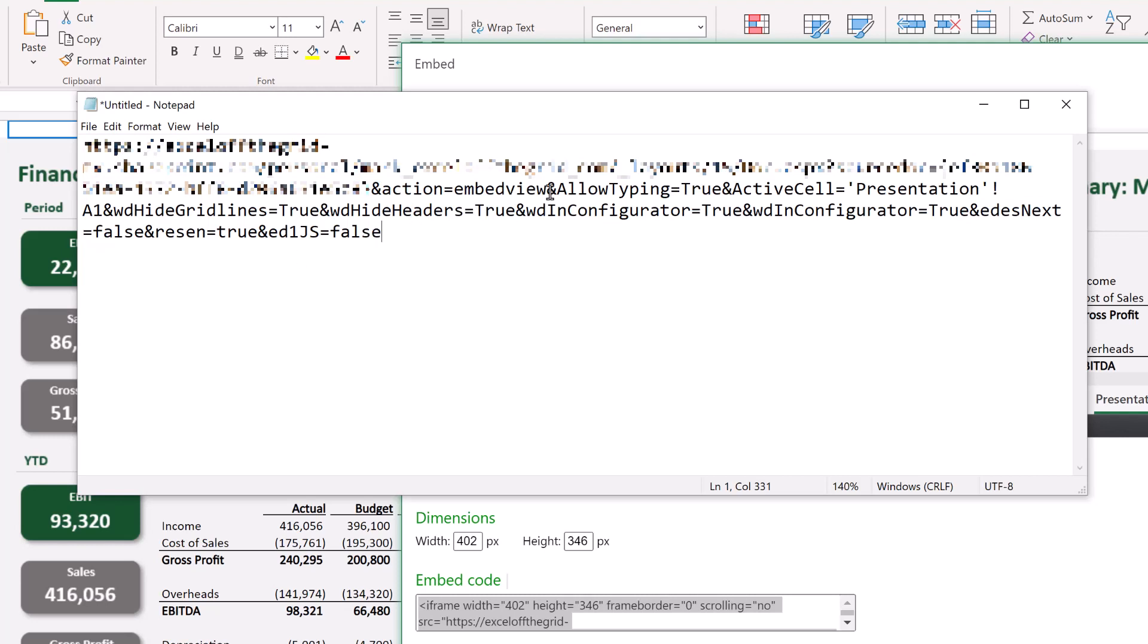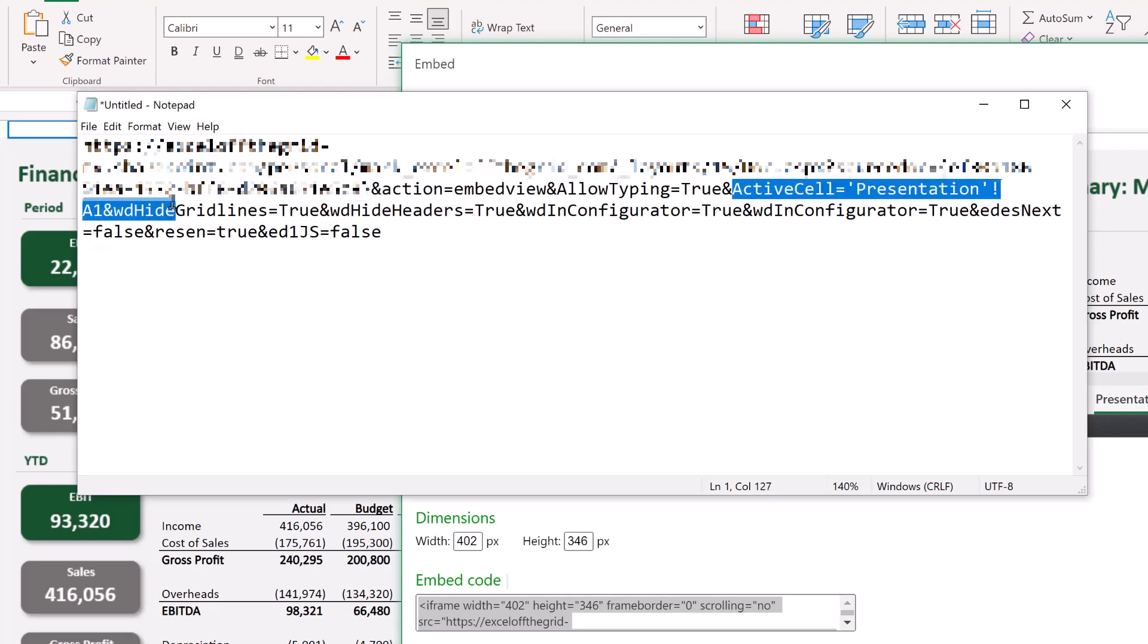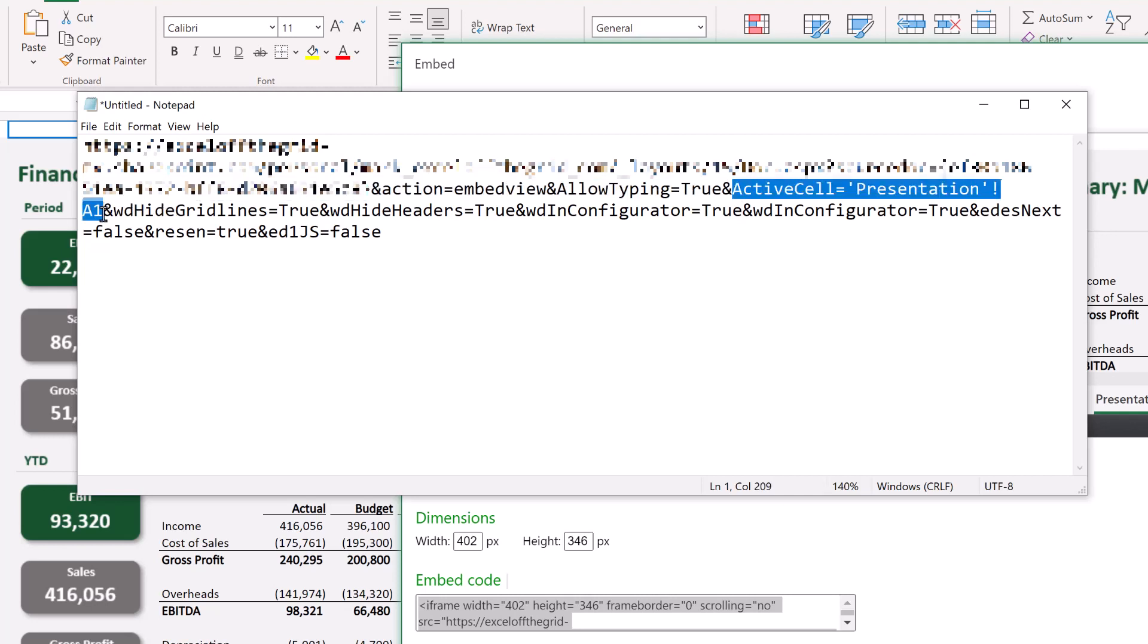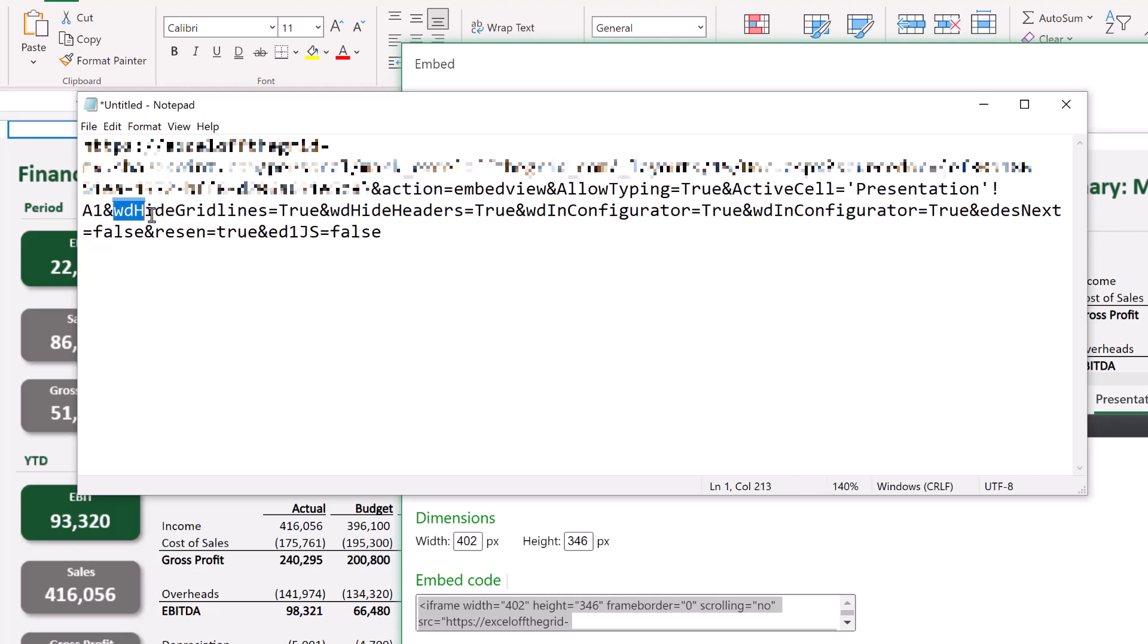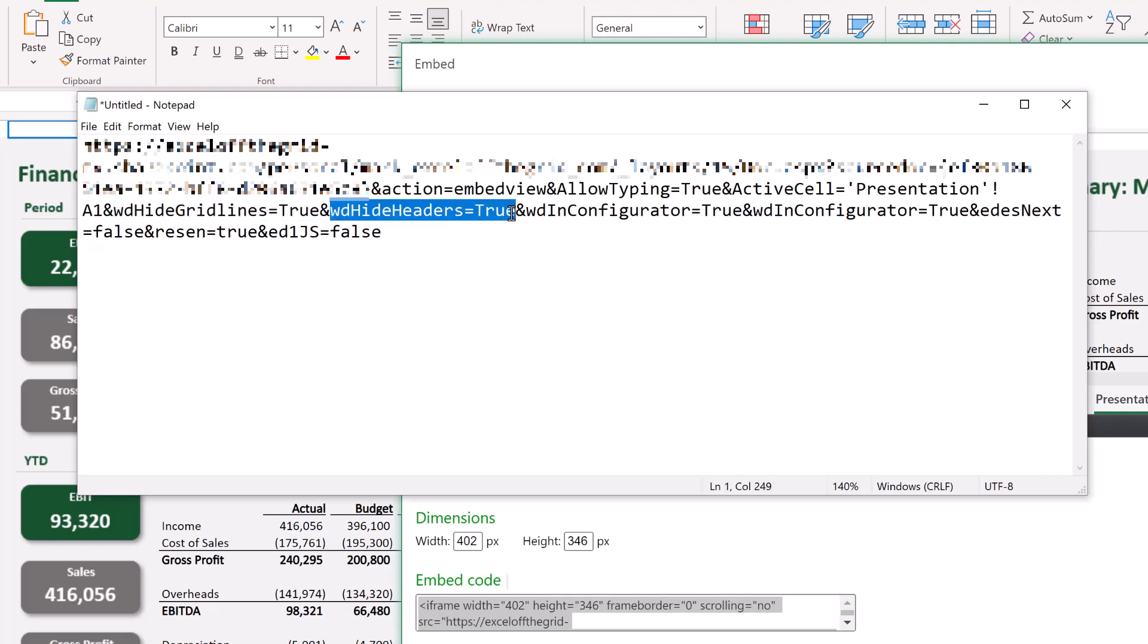So we decided whether we were allowing typing. We decided what the active cell was. We decided whether we were to allow grid lines and headers. So all of those options are included in this URL. Which means we can remove them. But equally, if somebody wants to, they can add them in themselves. So even though we selected to not allow a download link, it means that somebody could allow a download link just by changing the code in the URL.